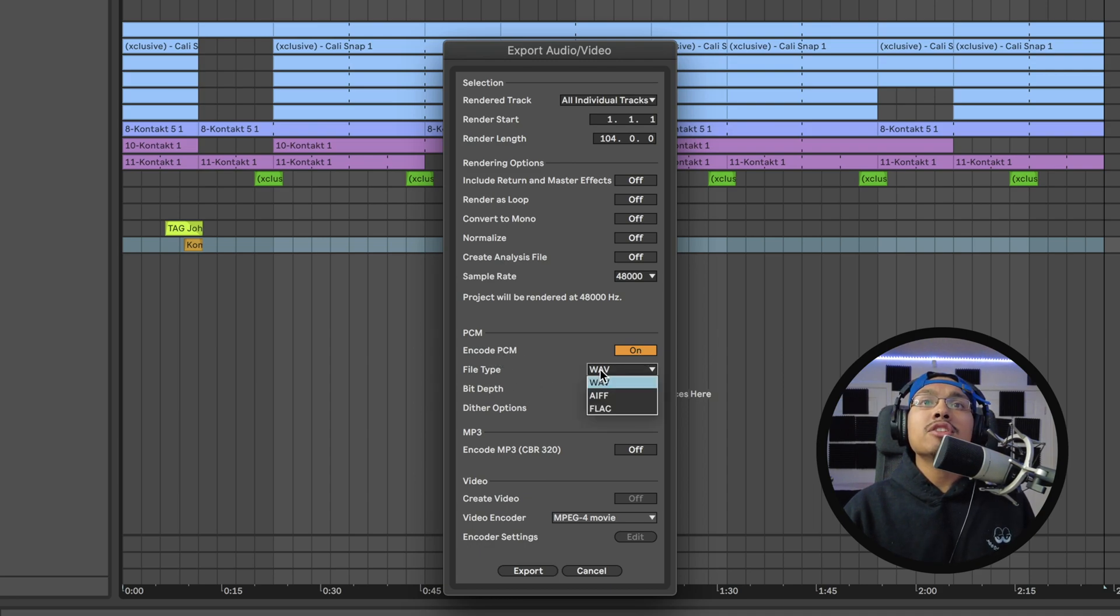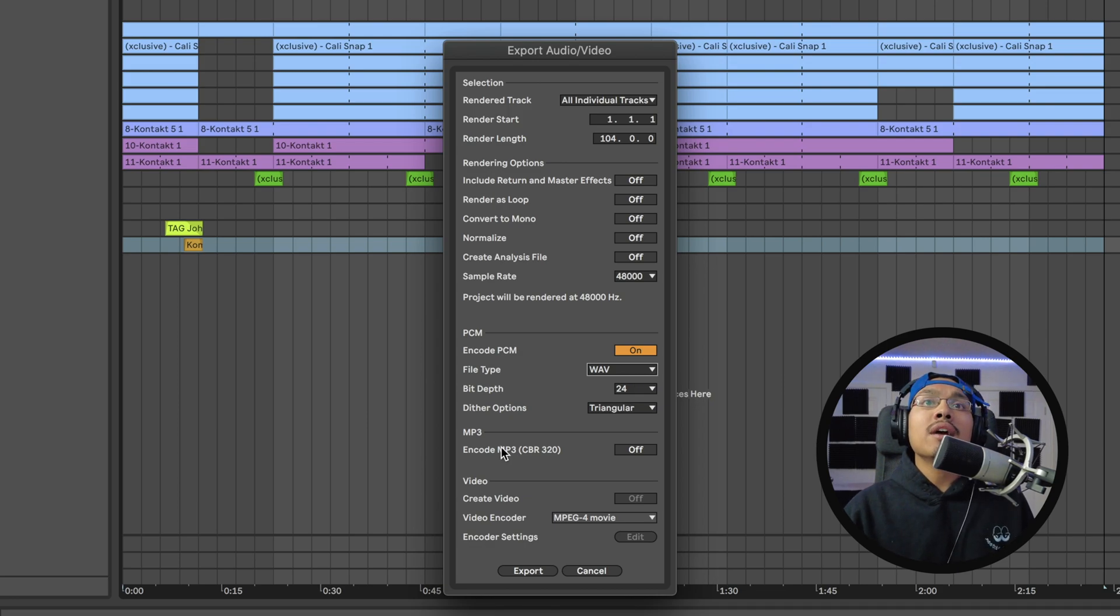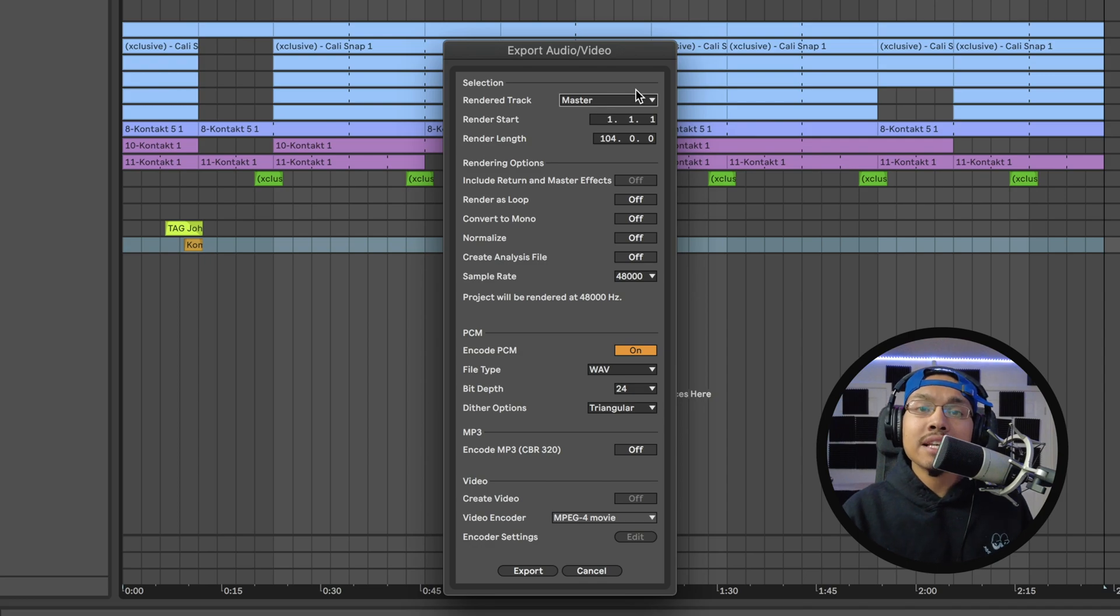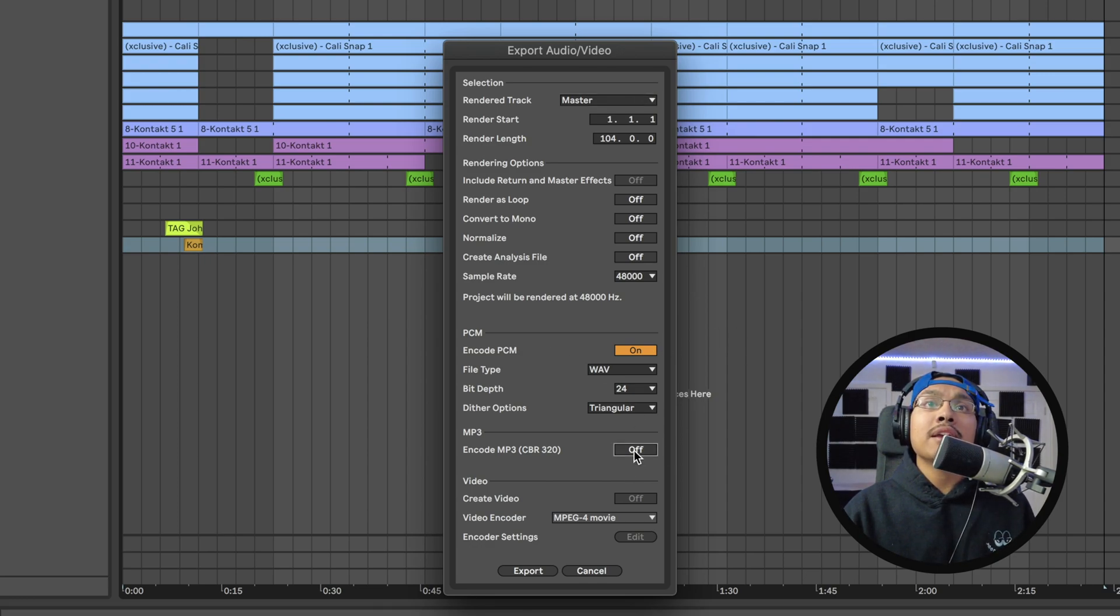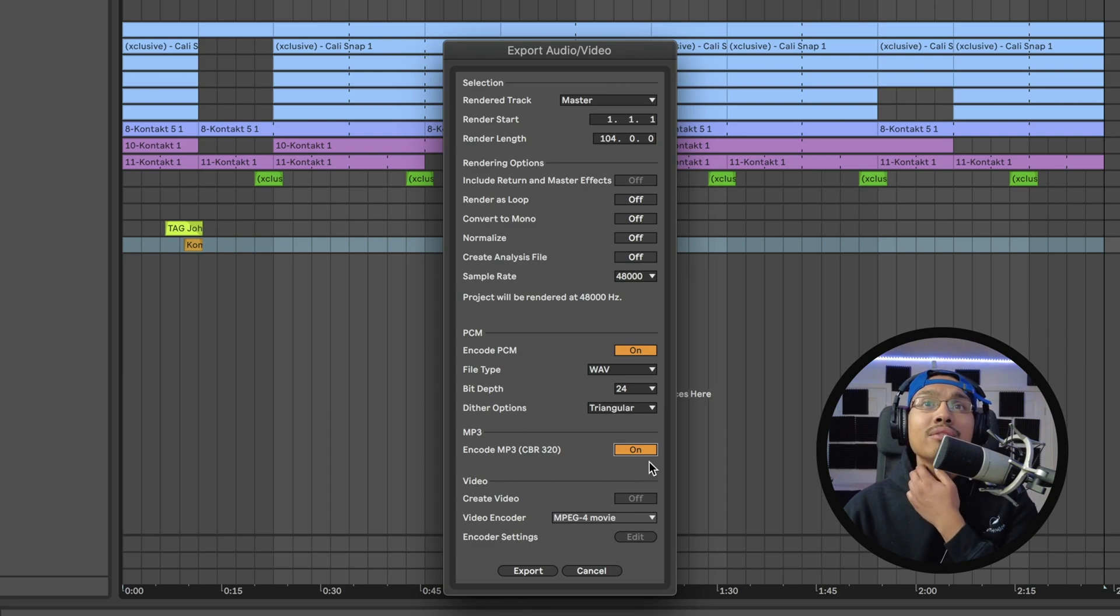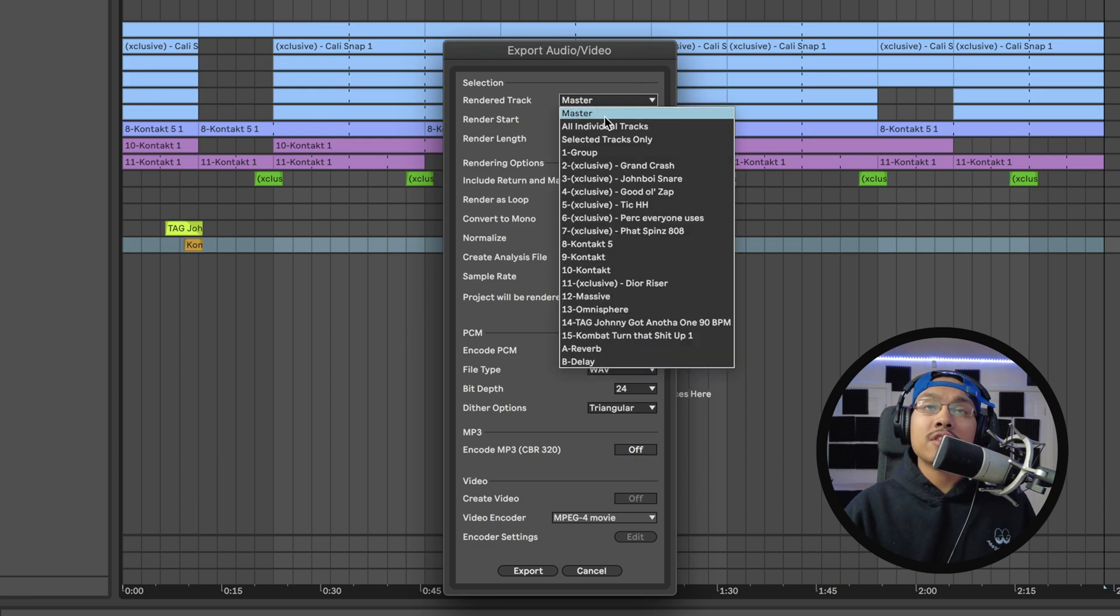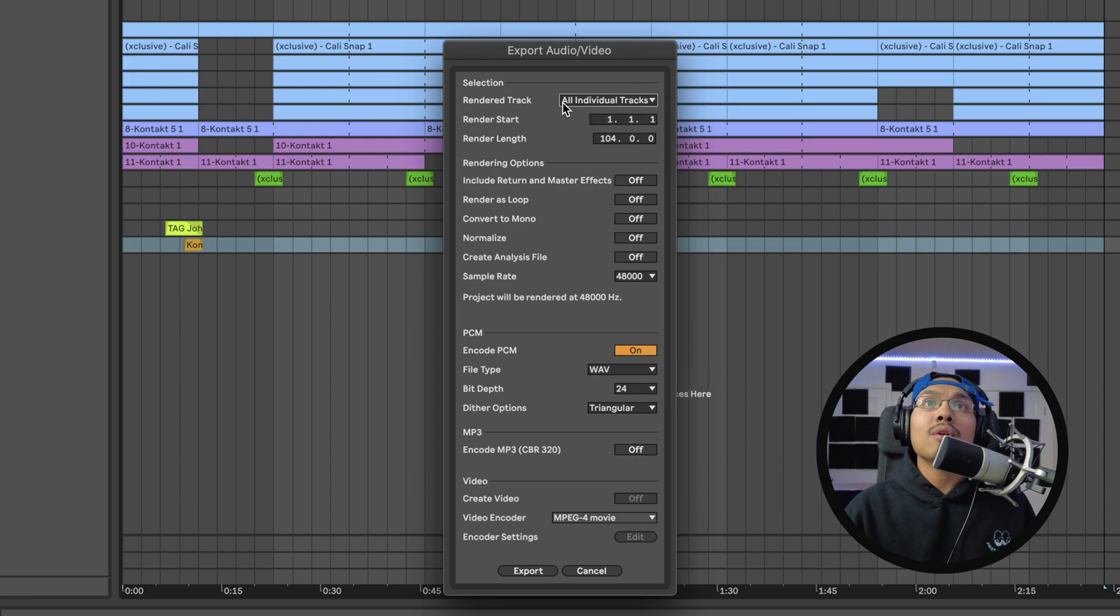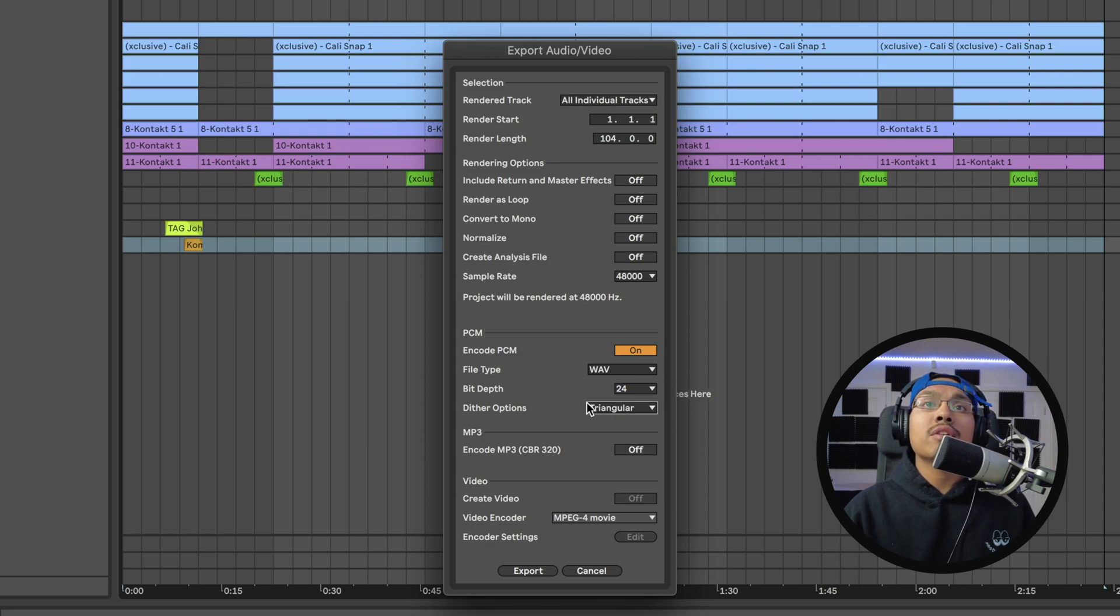For Encode PCM, I leave it on File Type - depends what file type you want. I always recommend WAV. You could also export as MP3 for a smaller file if you're sending a master, but I recommend for this example we do All Individual Files as WAV, 24-bit depth. Dither Options we'll keep at Triangular, though you could do No Dither as well. I personally do Triangular.